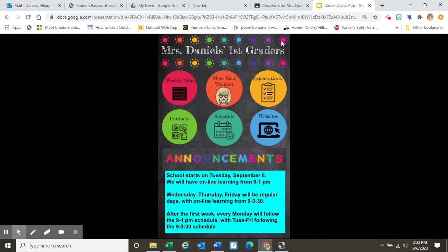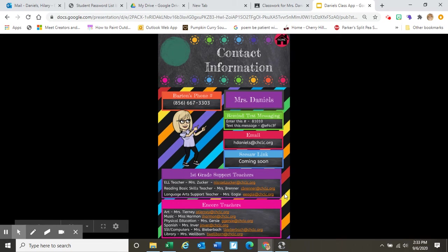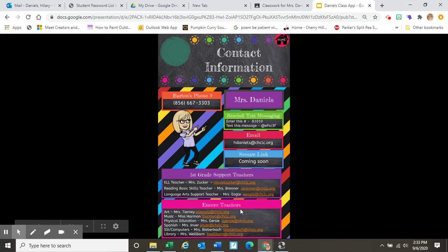Back to the first page — here are many important contact phone numbers and email addresses. Here's Barton's phone number, here's how to join my Remind app, and my email address. Coming soon will be a link to an app called Seesaw that we will be using a lot. There are also a number of teachers who will be supporting us: first grade support teachers Zucker, Brenner, and Eagle, and the Encore teachers.